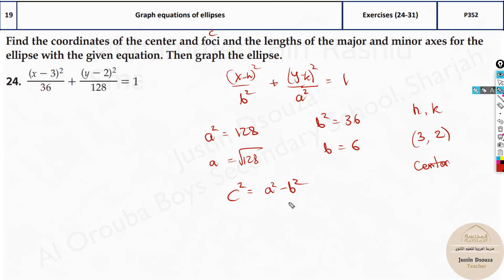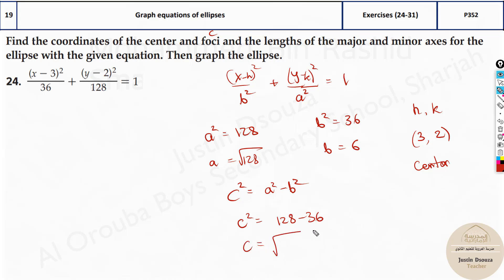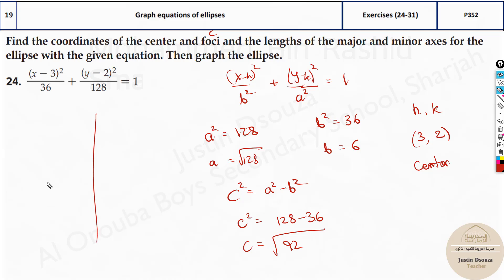To find c squared, we have a squared value of 128 minus 36. So c equals the square root of 92. You can put everything in the calculator and get the values. You know a, b, c, and the center — you can easily graph it. In the exam, you will be given a graphing grid, so it will be easier.